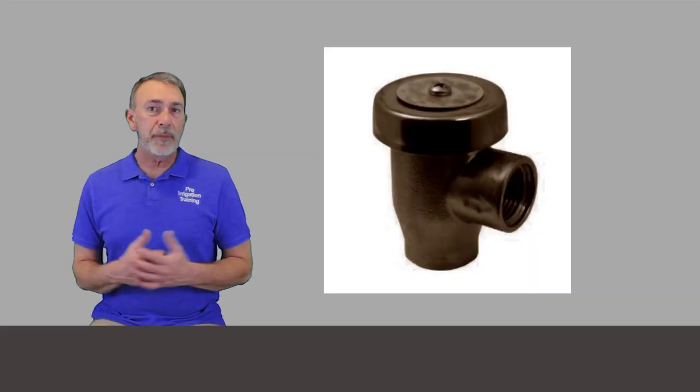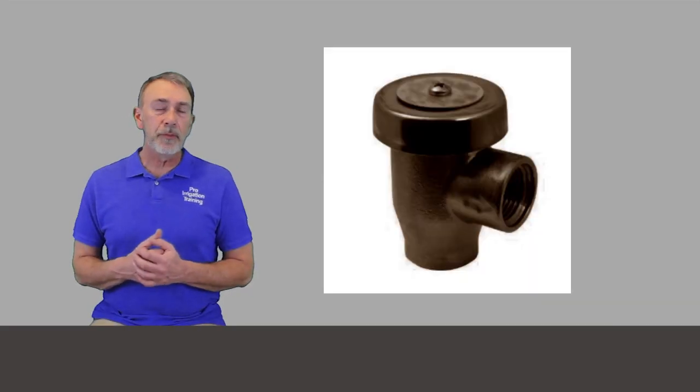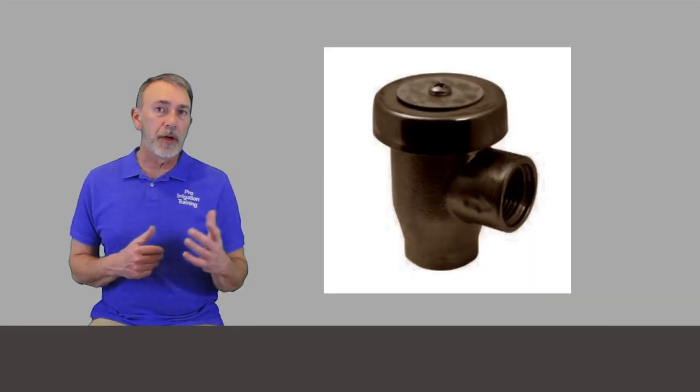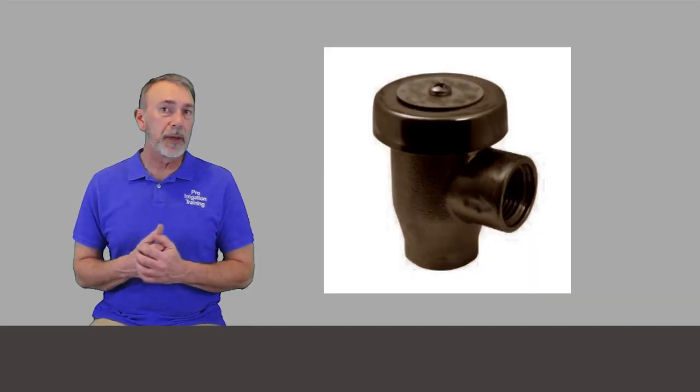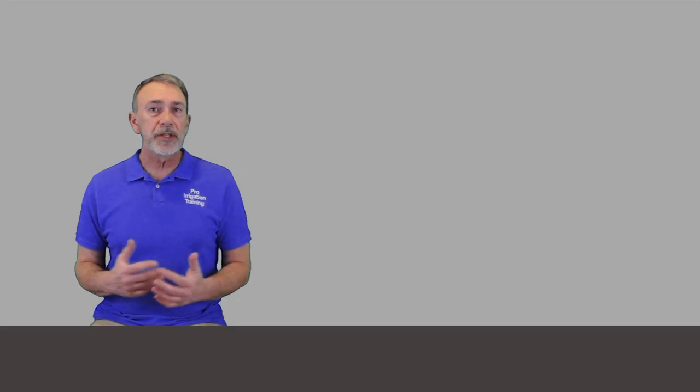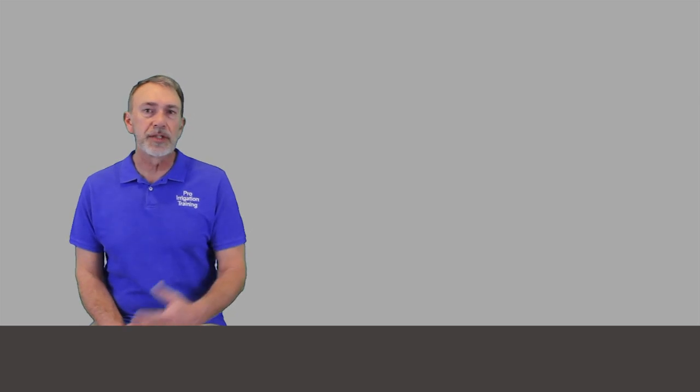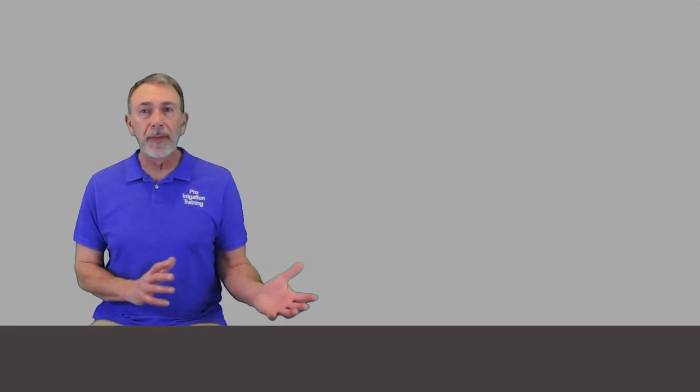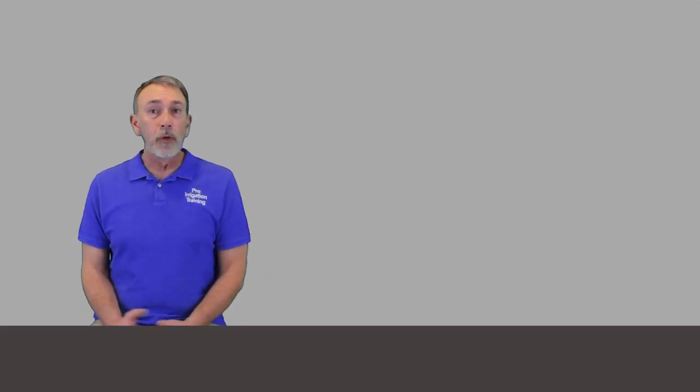Now we have the atmospheric vacuum breaker. We're going to talk about just the single piece by itself here. Originally these were designed for irrigation systems, but you're not going to see this single piece unless you're just dealing with some super old or very unique situations. You'll find them more on the plumbing side of buildings. There's some special applications that these are actually great for,